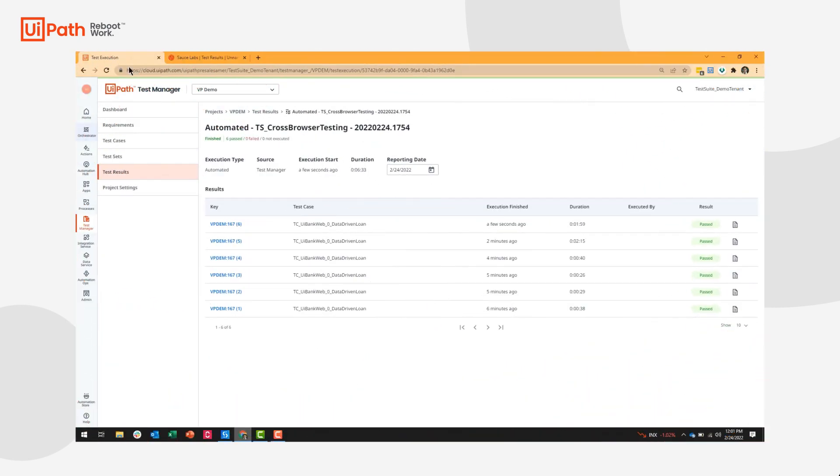Now, as the tests finish, I, as a tester, can go into Test Manager and view all my test execution results. So you can see each of the different six variations we saw live. I can navigate into any one of these and view the results.